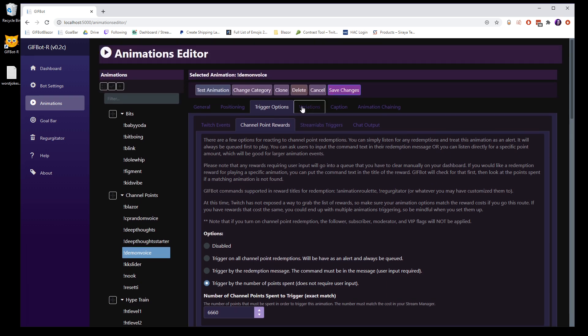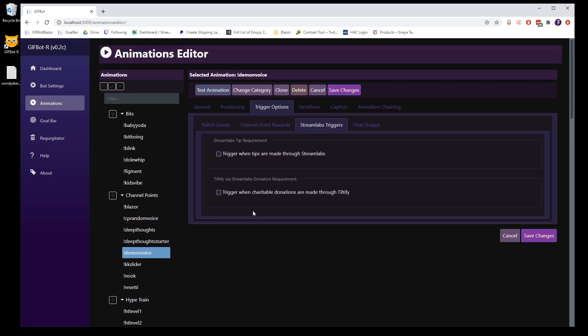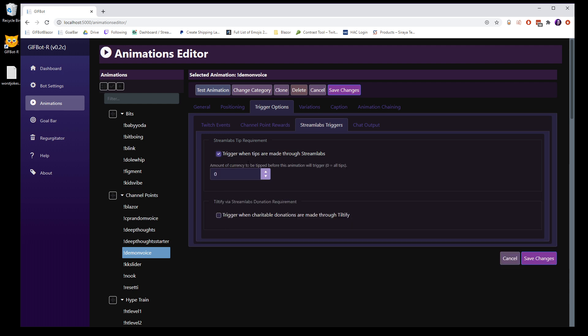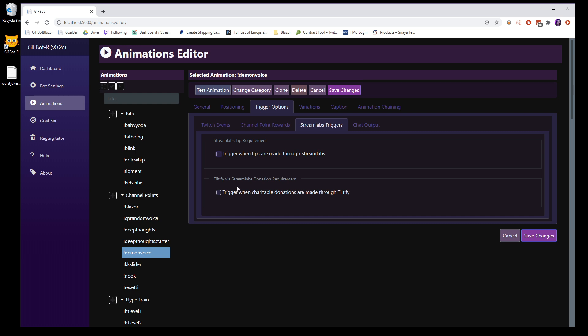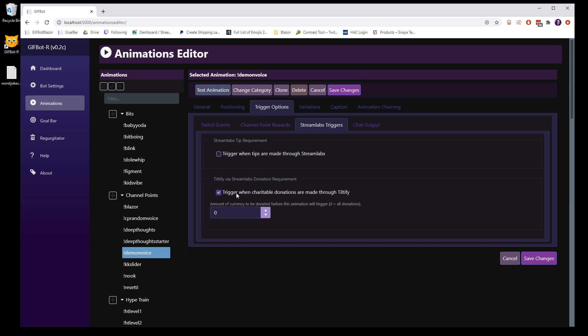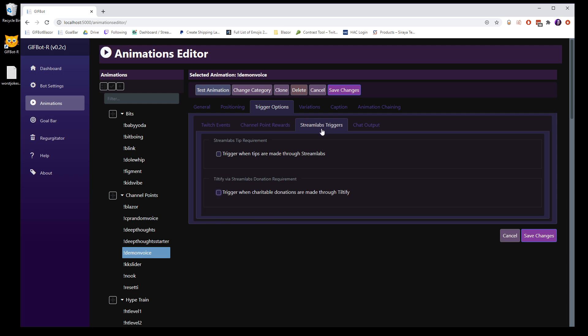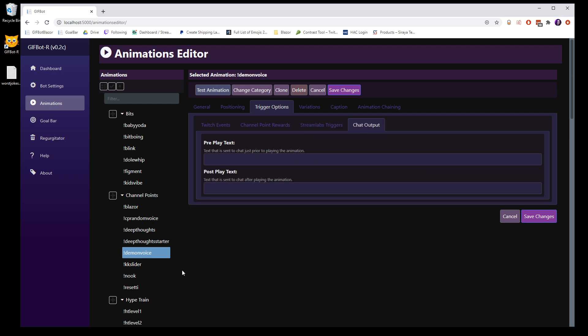Stream labs triggers. If you authenticated with stream labs, then you have a couple of options. You can trigger when you receive a tip and this will be done on the exact currency. So if you are 88 bit music is four, five, six, seven. You can also trigger for charitable donations. And so if you are running a tiltify campaign and you want alerts to go off through stream labs, you can also have some very special animations go off in here for those donations.